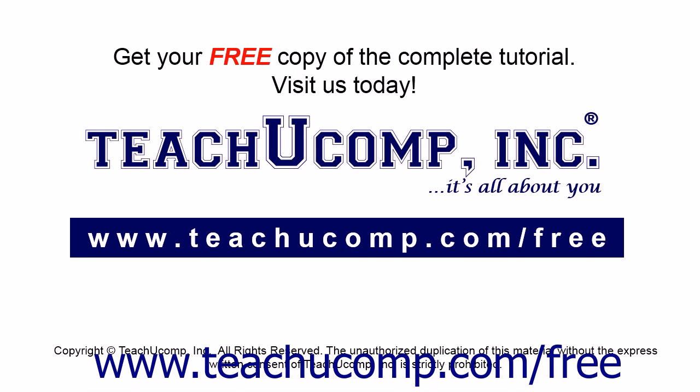Get your free copy of the complete tutorial at www.teachucomp.com forward slash free.